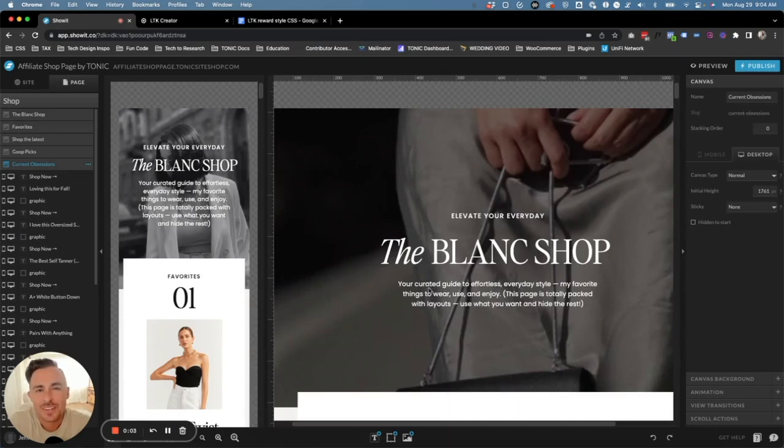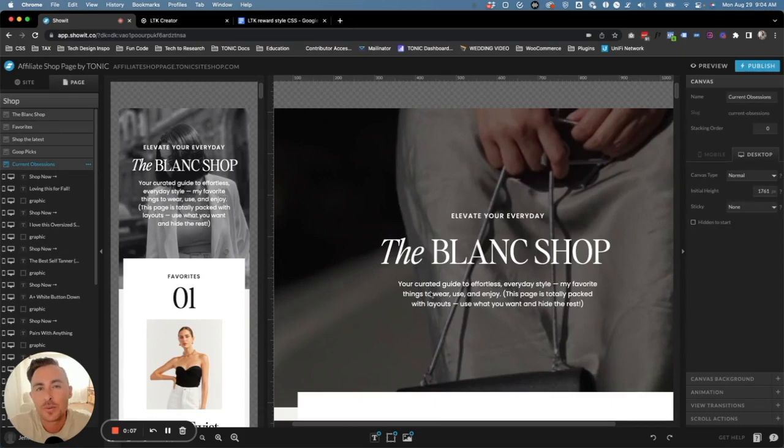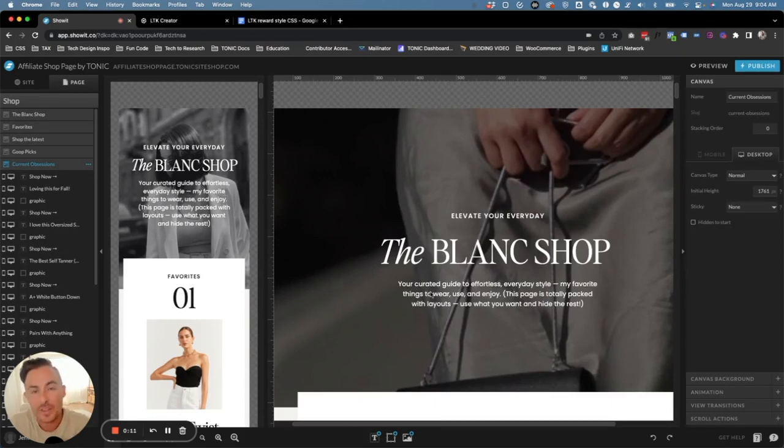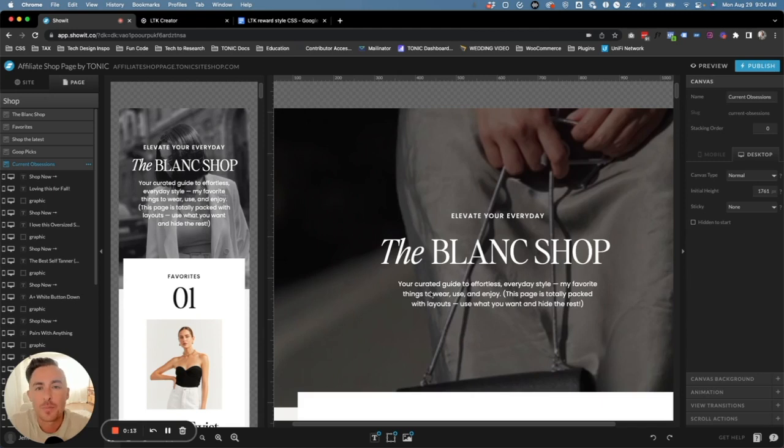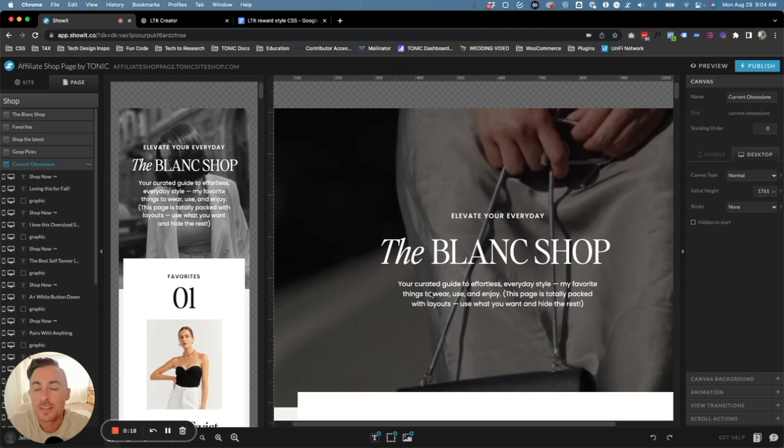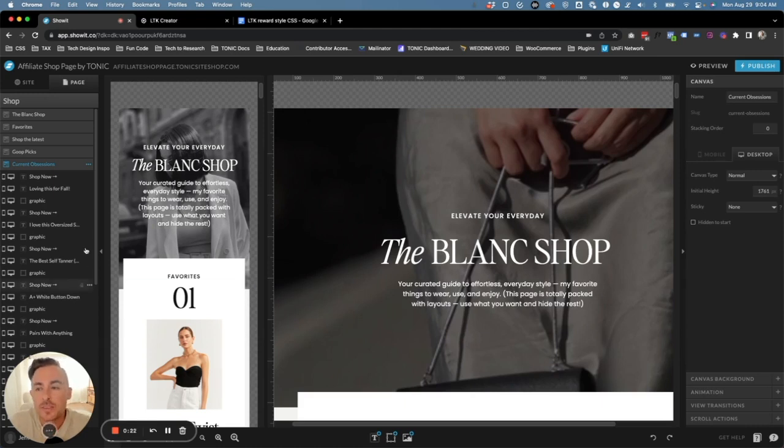Hey guys, this is Ryan with Tonic Site Shop. In this video I'm going to show you how you can embed a Like to Know It widget onto your Shop page. I'm going to go through how we can customize that and also a little bit of CSS that will make it look a lot better. So with that being said, let's get started.